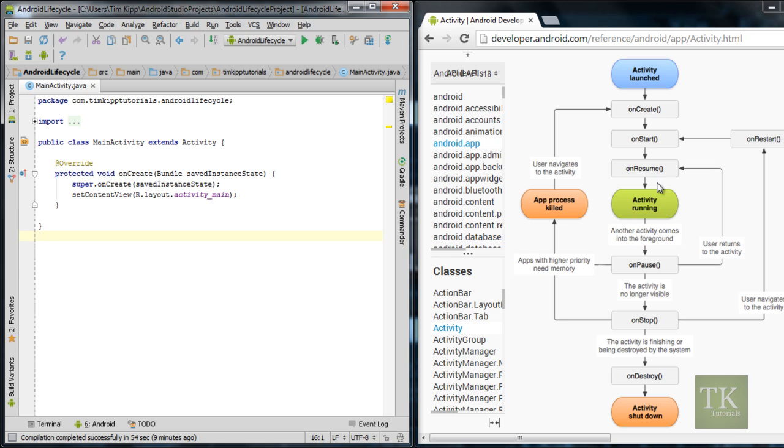And then once your activity is stopped and either you can manually finish your application, which closes your activity, it will call onDestroy. And then your activity is shut down and can no longer be accessed until you restart your activity again. Then it will start from the very top and go through onCreate, onStart, onResume, and then your activity is running again.